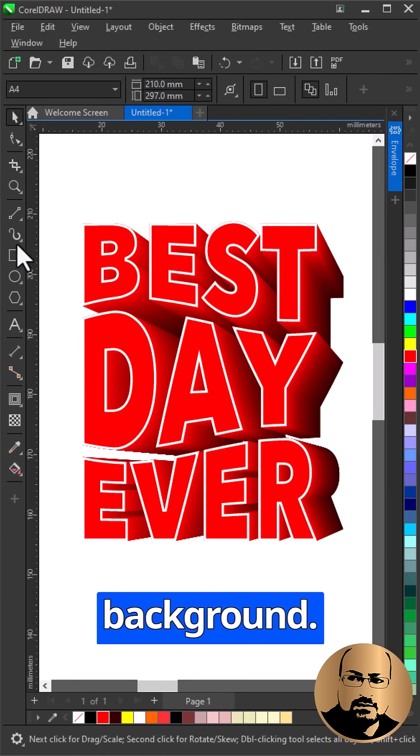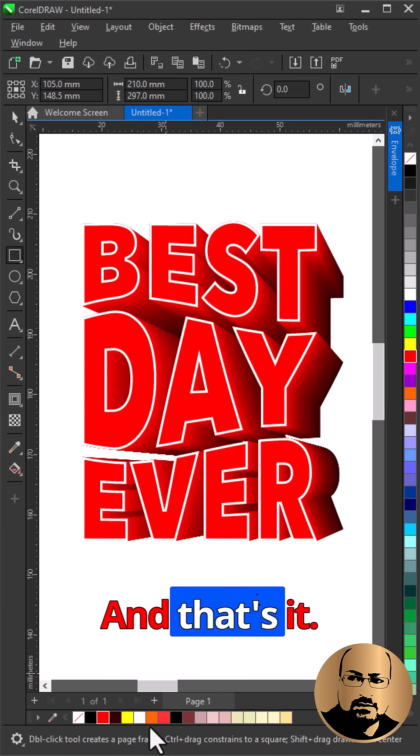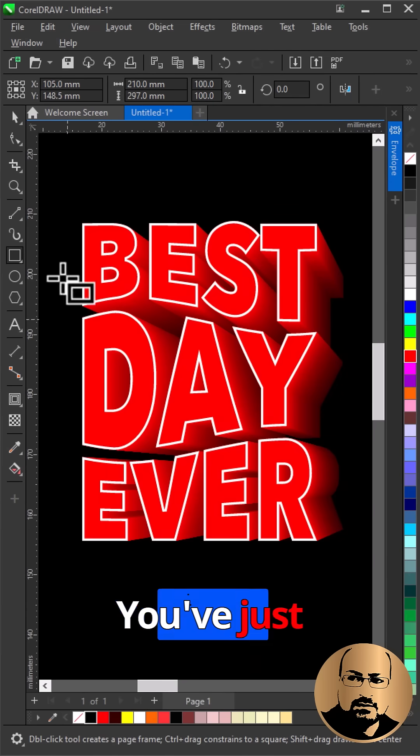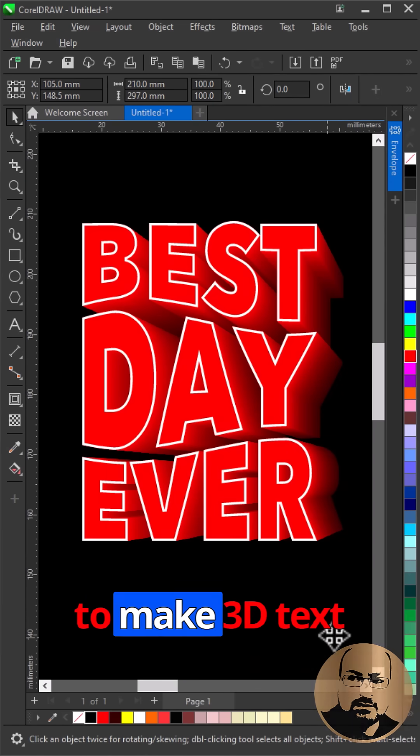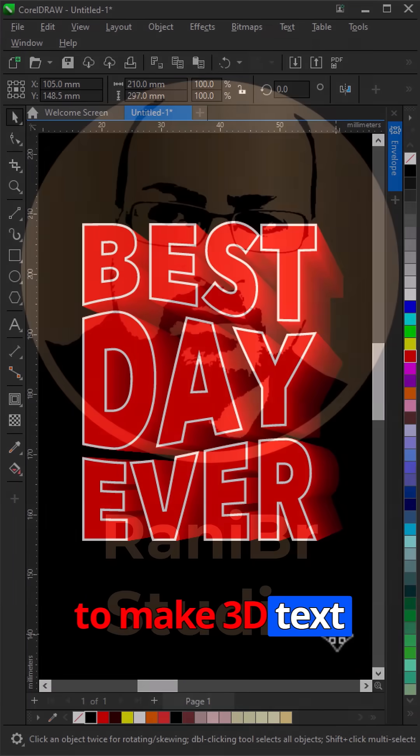Create black background and that's it, you've just learned one of the easiest ways to make 3D text pop.